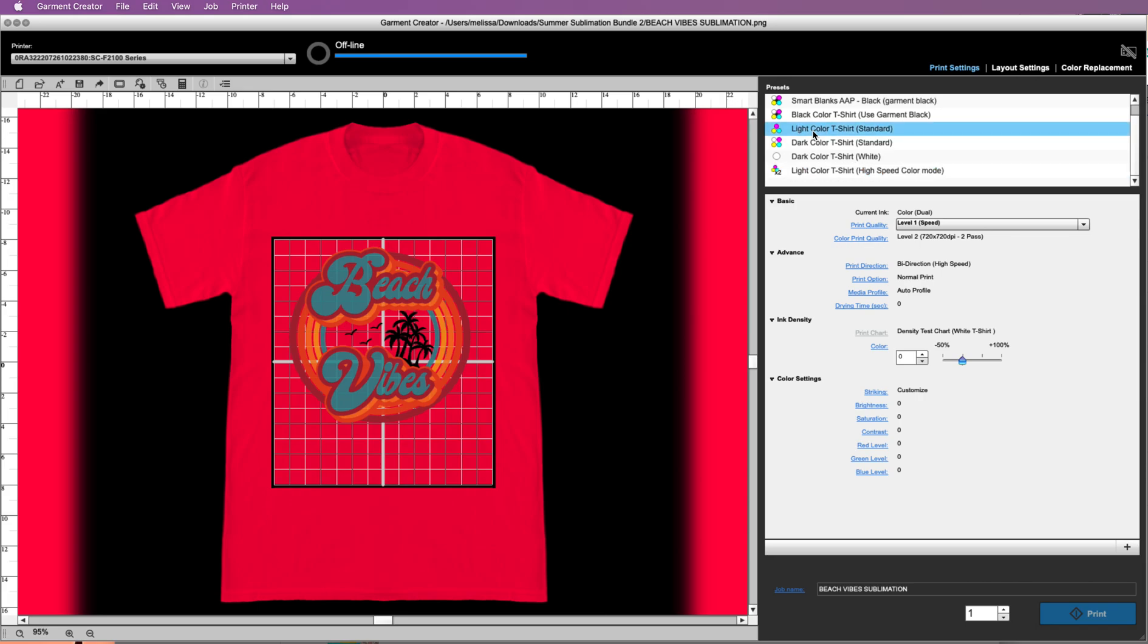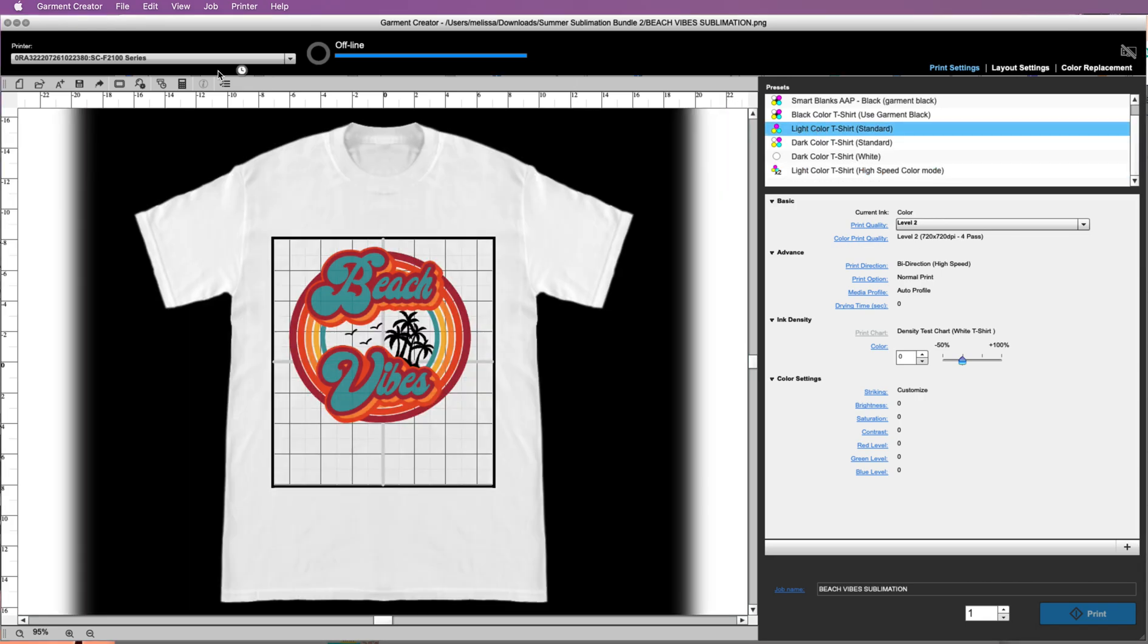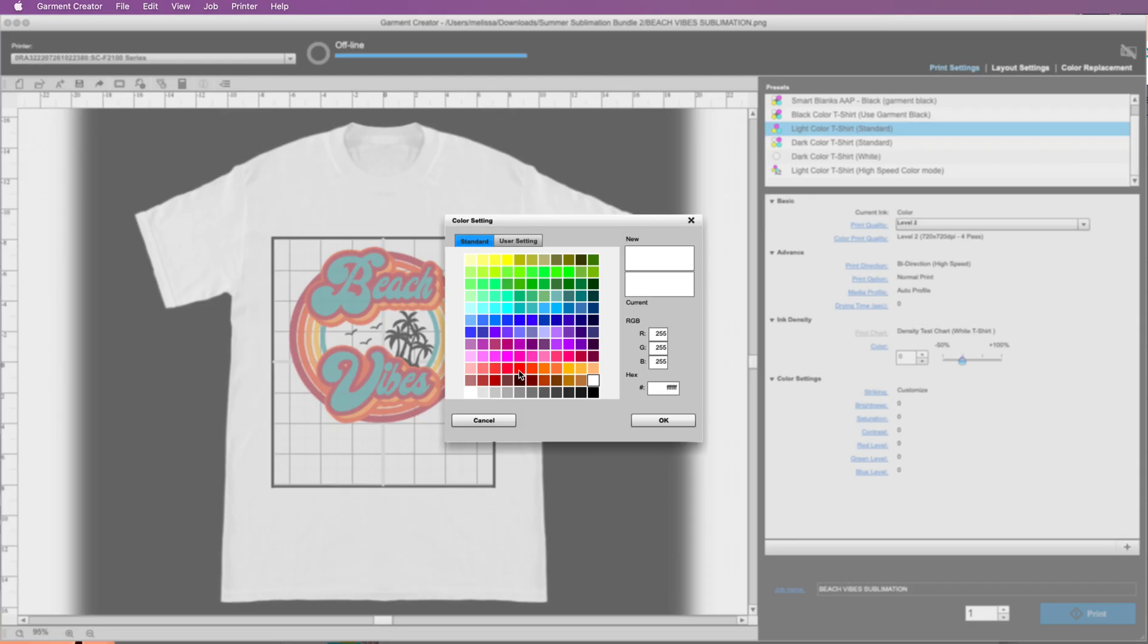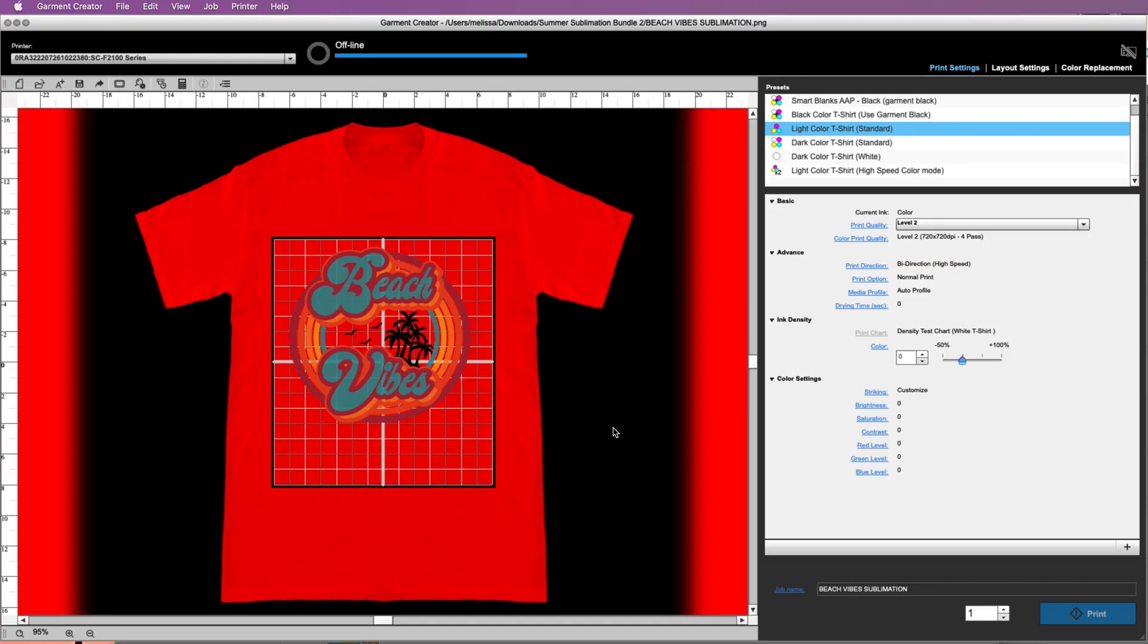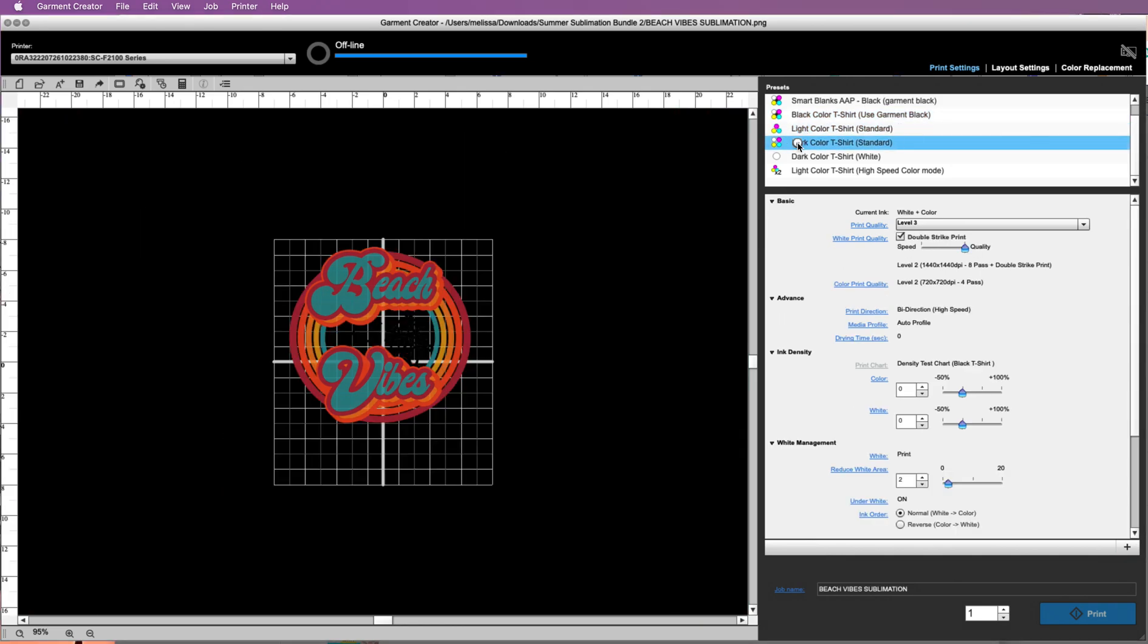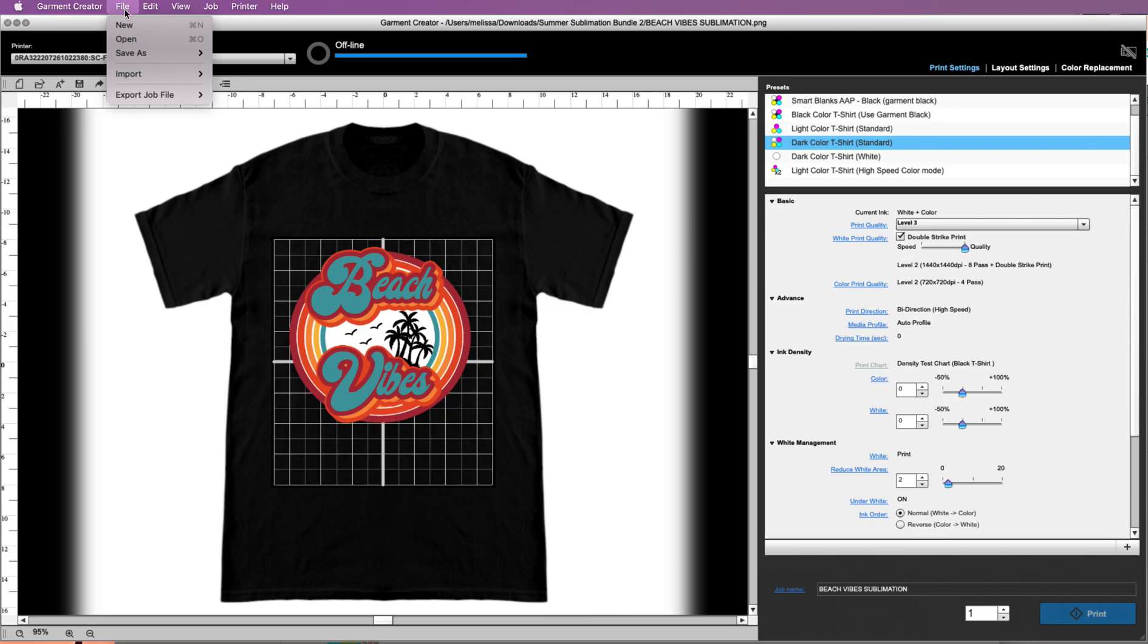So you might actually instead of using the light color for that, and we got to change it back to red there, you can see that this doesn't have much opacity. You need to increase the opacity if you want that to be more vibrant. So you actually, for a red, you might actually want to tell it that you're doing a dark color t-shirt.